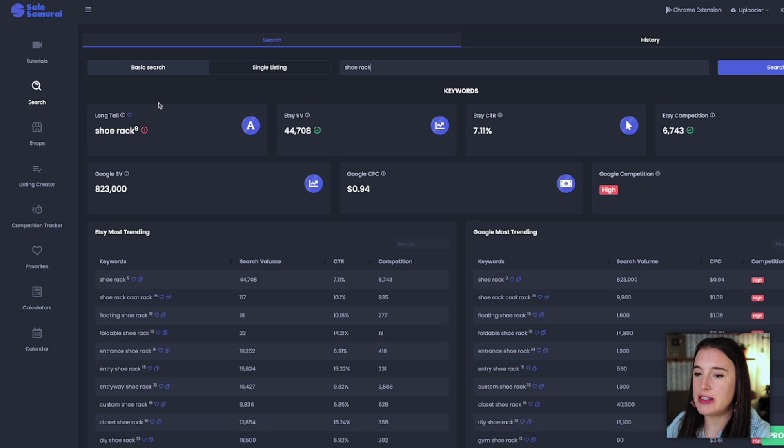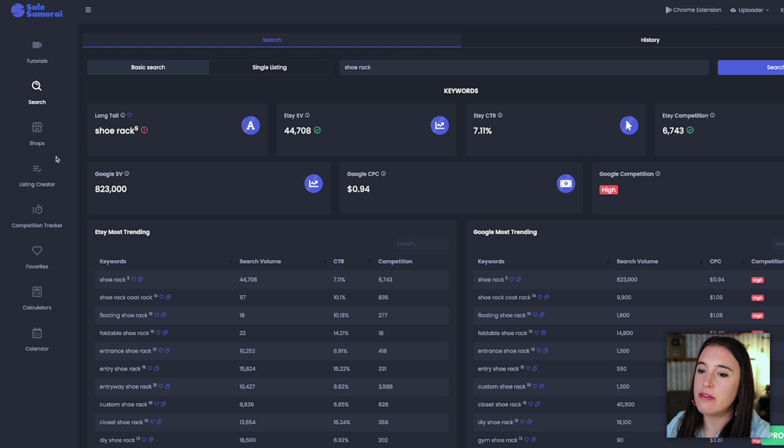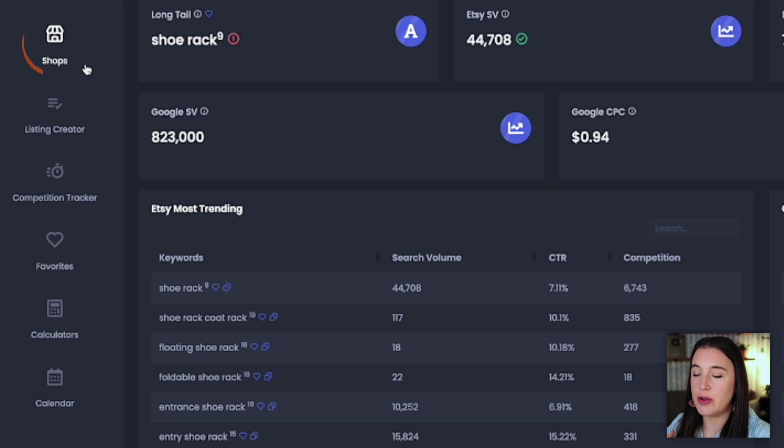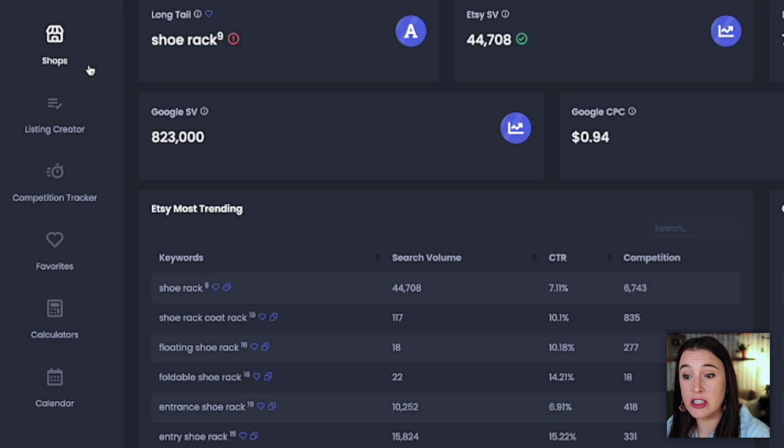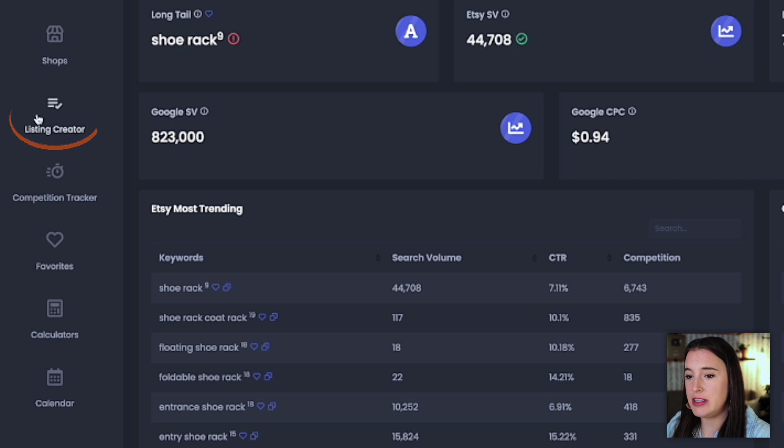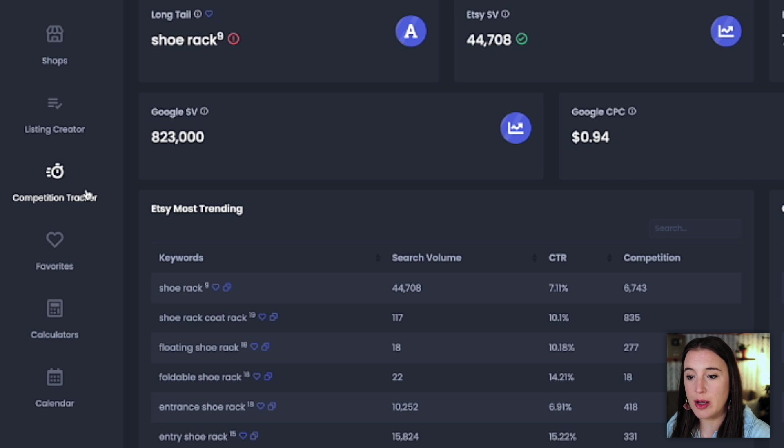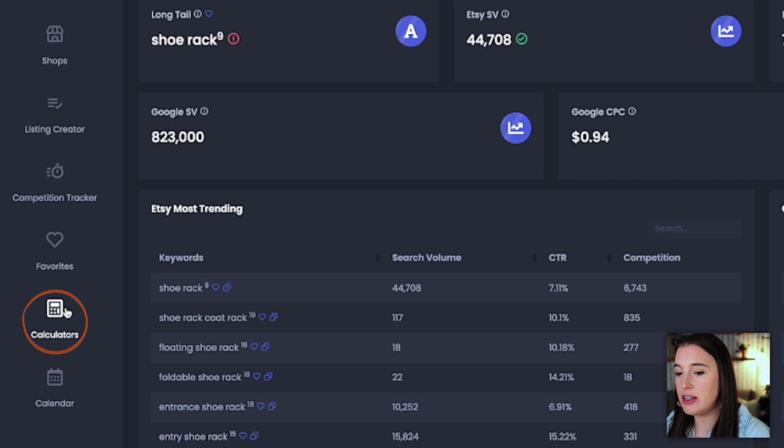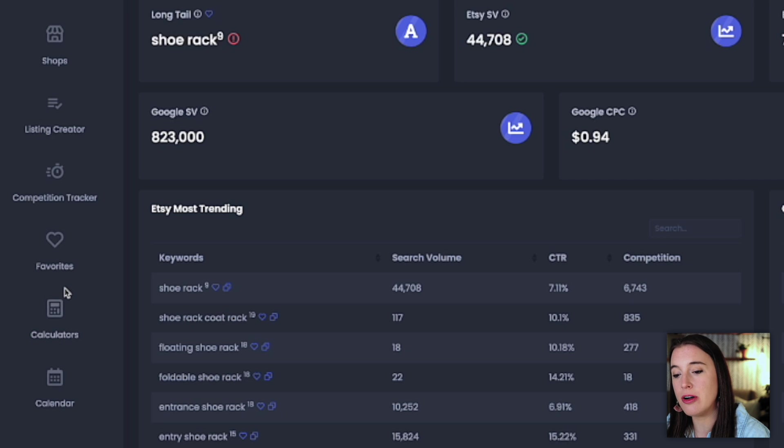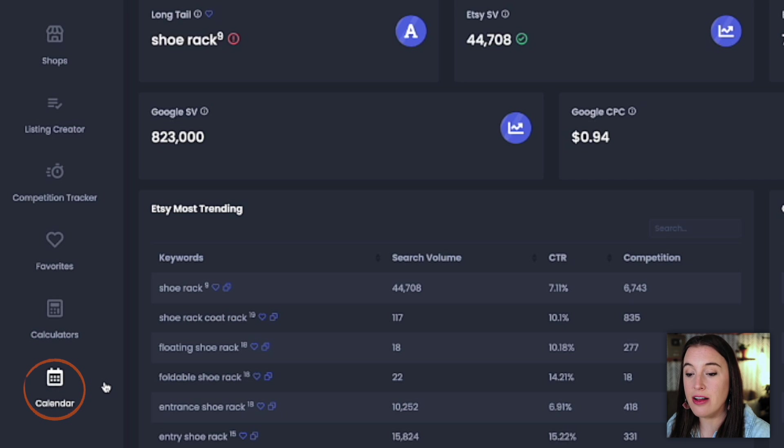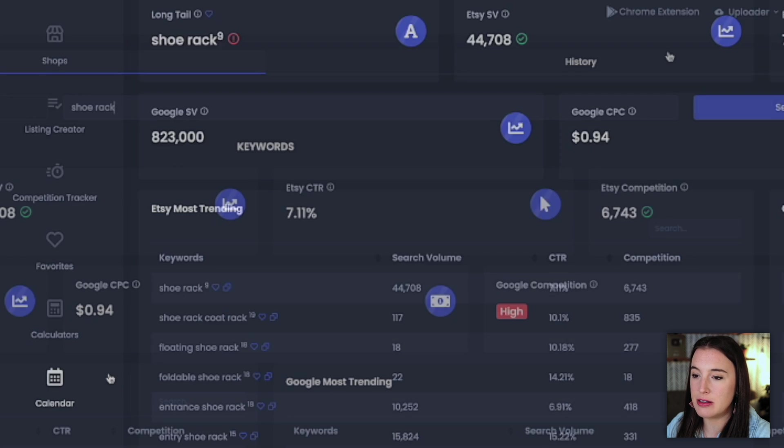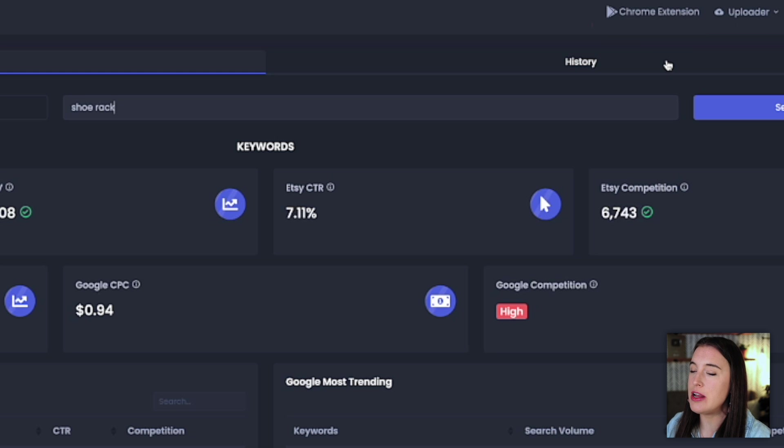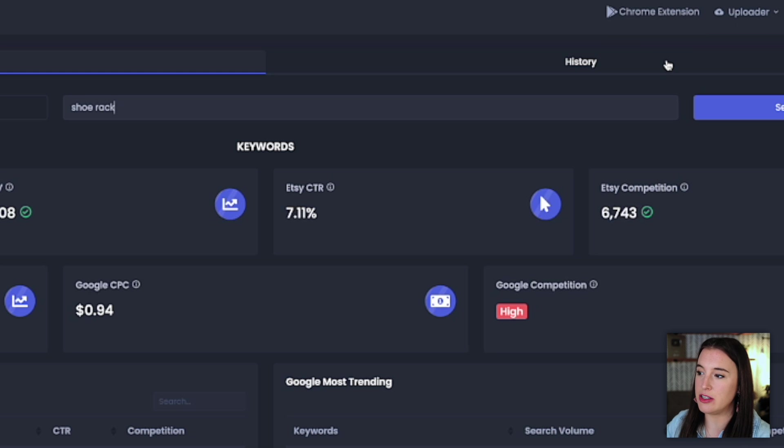Sales Samurai is an awesome tool because they have so many different features that are amazing for Etsy sellers. They have an area where you can link your shop so that you can get an audit on your shop and suggestions for what could optimize it better. There's a listing creator, a competition tracker, where you can identify competing shops and see data on those shops and their listings. There's a profit calculator where you can play with the numbers to make sure you're getting a healthy profit margin and even a calendar where you can see upcoming holidays. You can also download the Sales Samurai Chrome extension so that when you're on Etsy itself, you can see the numbers as you're actively searching for things and doing research.